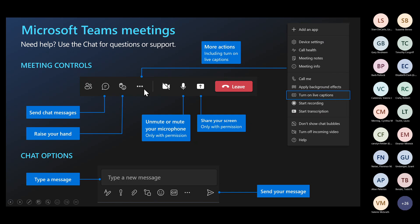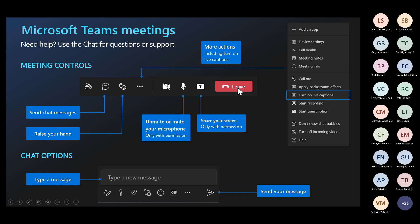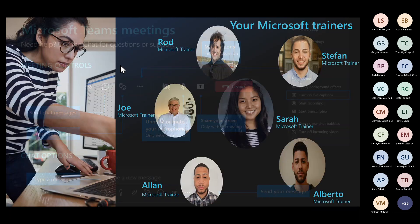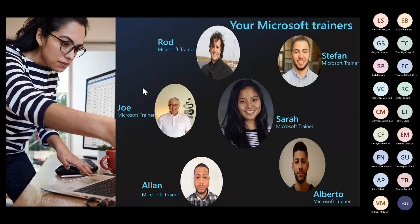We also have the three dots which allow you to follow along using live captions — a wonderful accessibility feature. We also have a share screen icon; just know that if enabled, it will share your screen instead of mine, so please refrain from using that. Finally, if you need to leave, use that leave button and come back whenever you are ready.